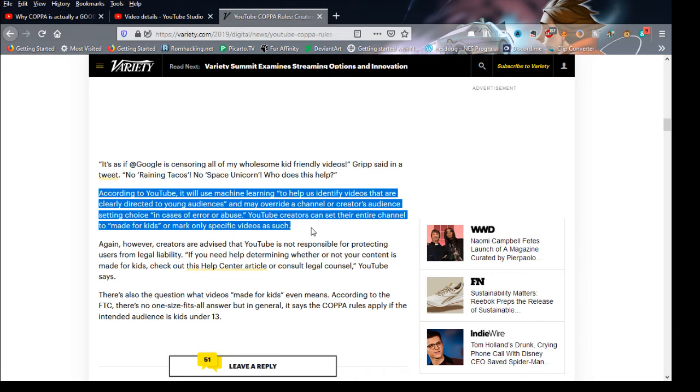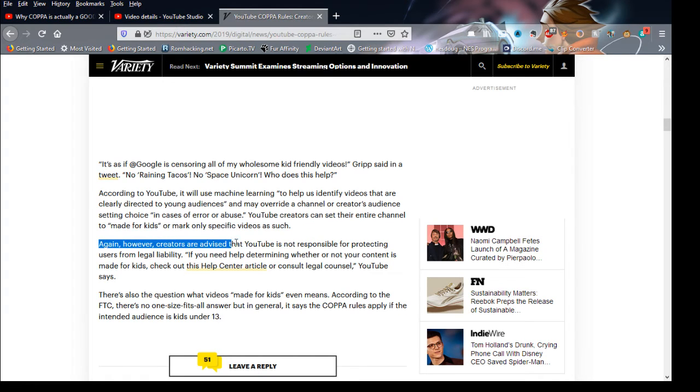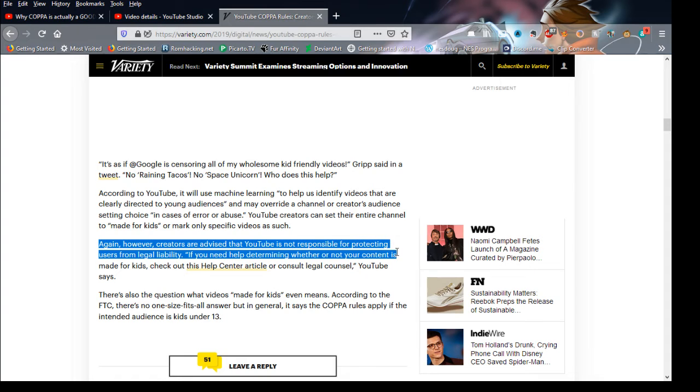YouTube creators can set their entire channel as made for kids or mark specific videos as such, which means set the audience. However, creators are advised that YouTube is not responsible to protect them from legal liability.